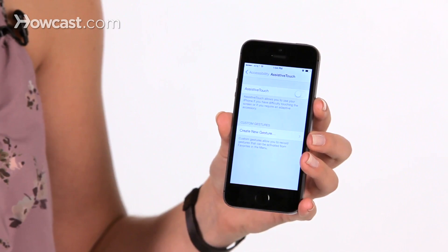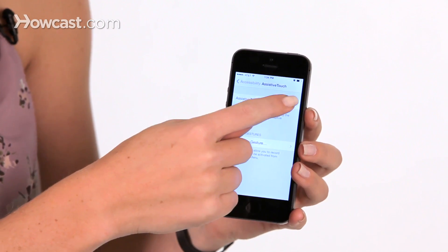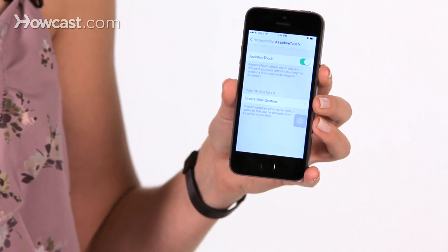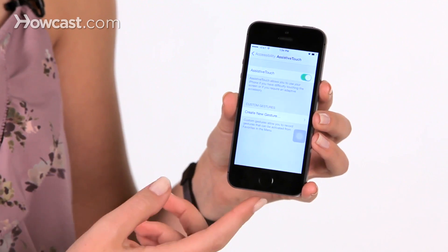You'll tap on that and then turn it on. What this does is it puts a little software button on your phone that you can use in case something is wrong with your home button, or your lock button, or you just have issues pressing those buttons.